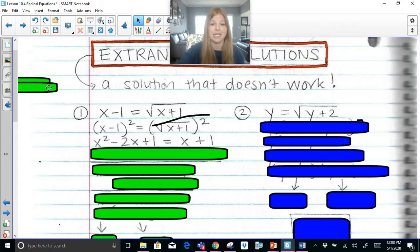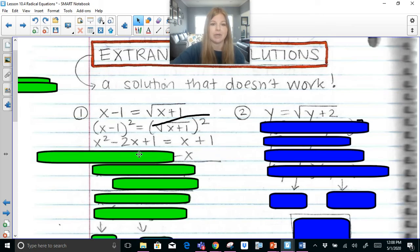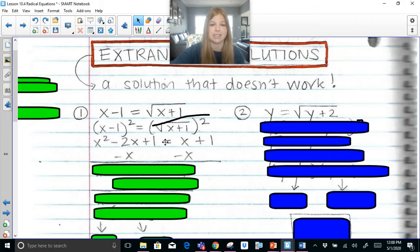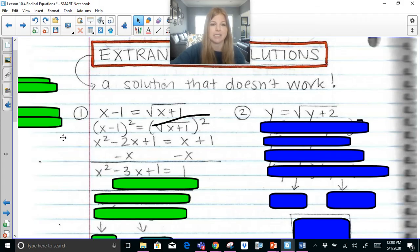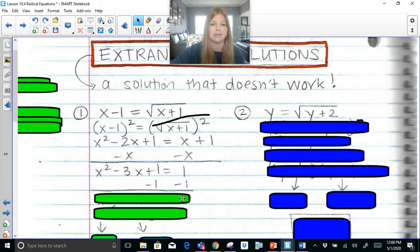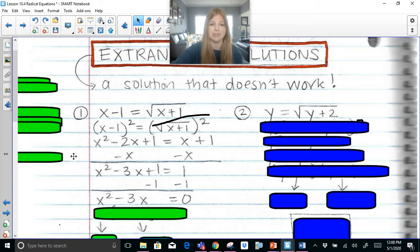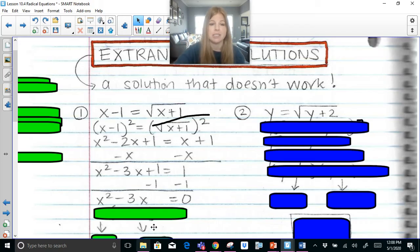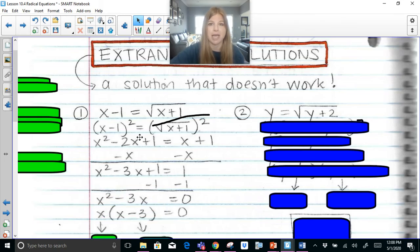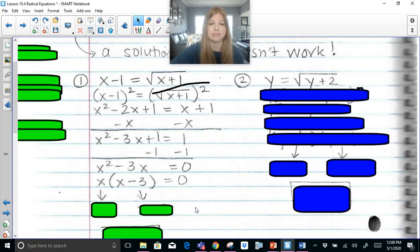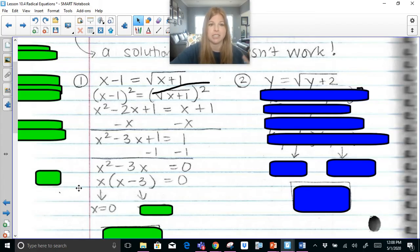We've got a polynomial equation. Step 1: set the equation equal to 0. I move everything to the left-hand side — subtract x to get x squared minus 3x plus 1 equals 1, then subtract 1 on both sides to get x squared minus 3x equals 0. Step 2: factor. It's a binomial with a GCF of x. Factoring out x gives x times (x minus 3) equals 0. Step 3: set each factor equal to 0. x equals 0 or x equals 3.